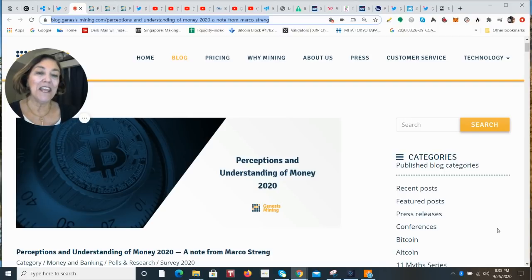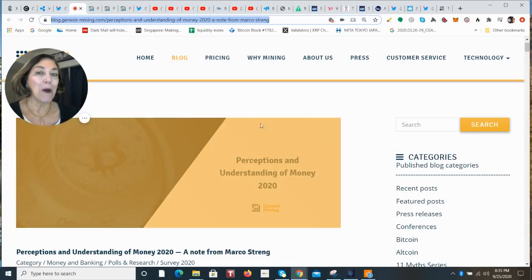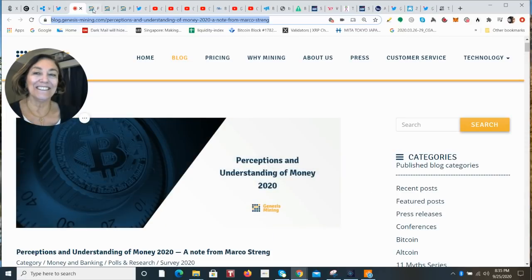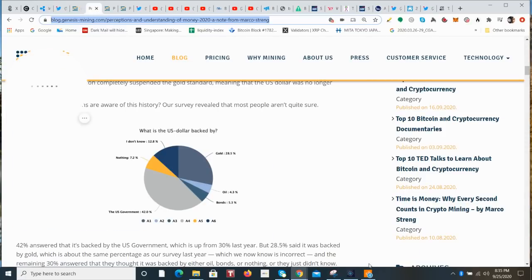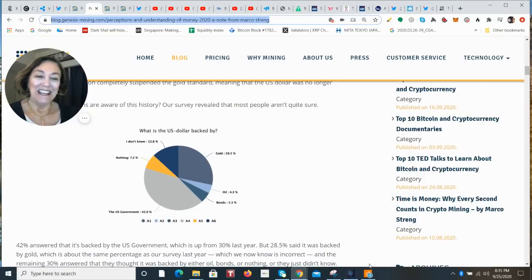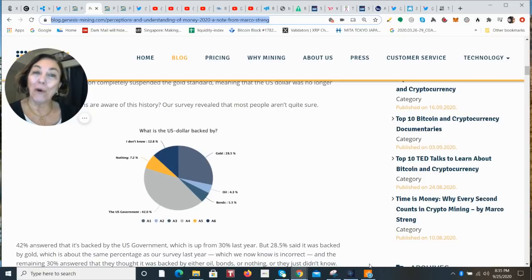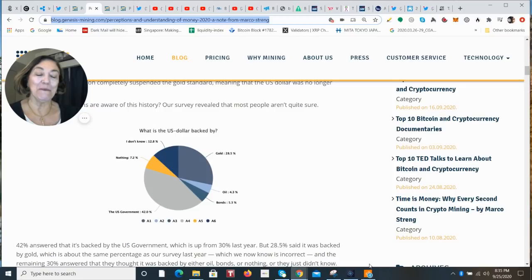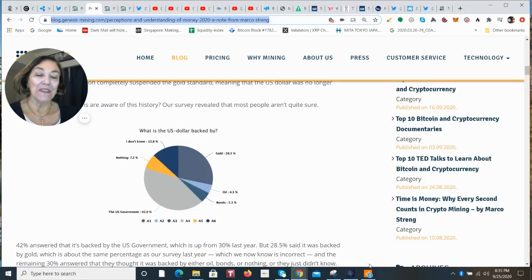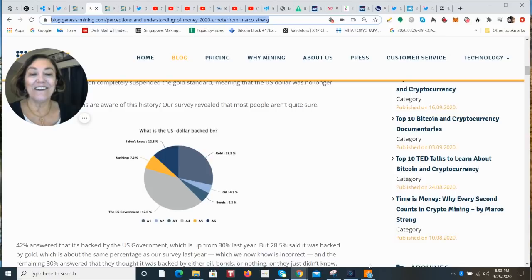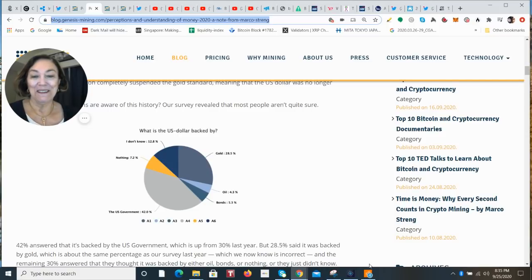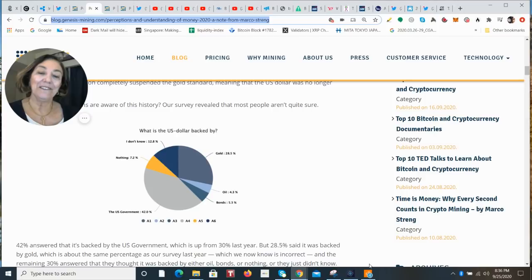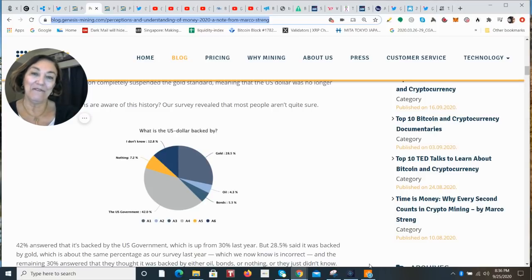Some of the answers were bonds, oil. 28.5% said gold. 12% said they didn't know. The answer is it's not backed by any physical commodity. Zero. It's backed by faith. The full faith and credit of the US government.